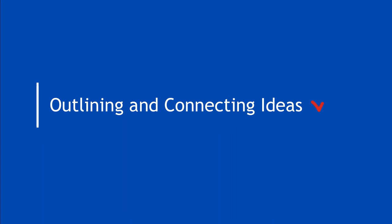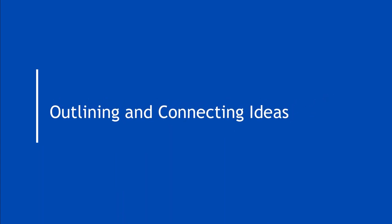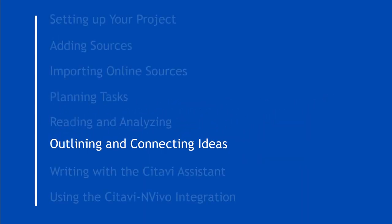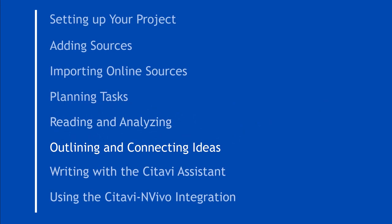You just learned how to make connections between your knowledge items using the Knowledge Workspace. To find out how to do even more with SataviWeb, check out our other videos.